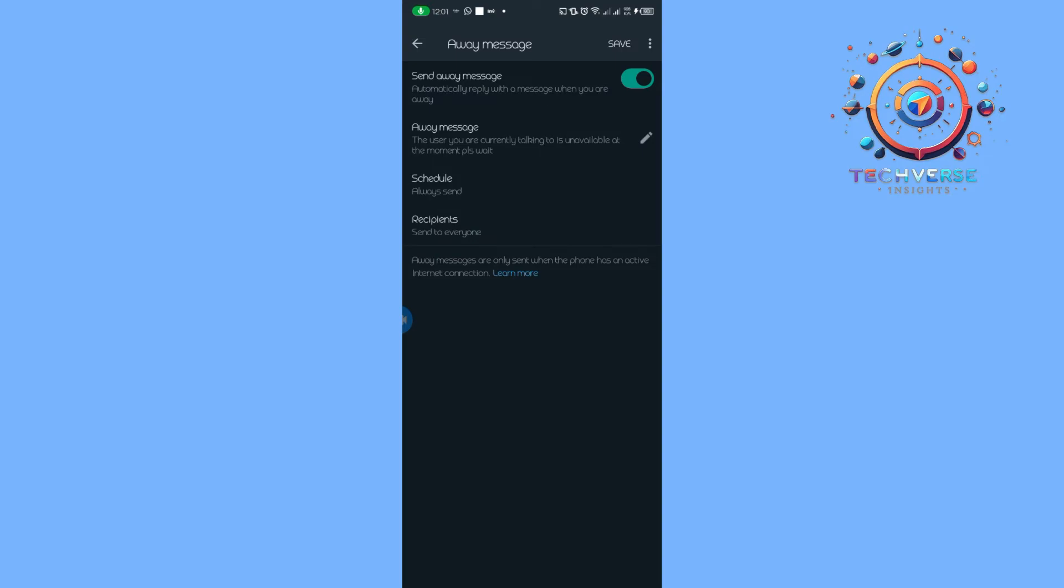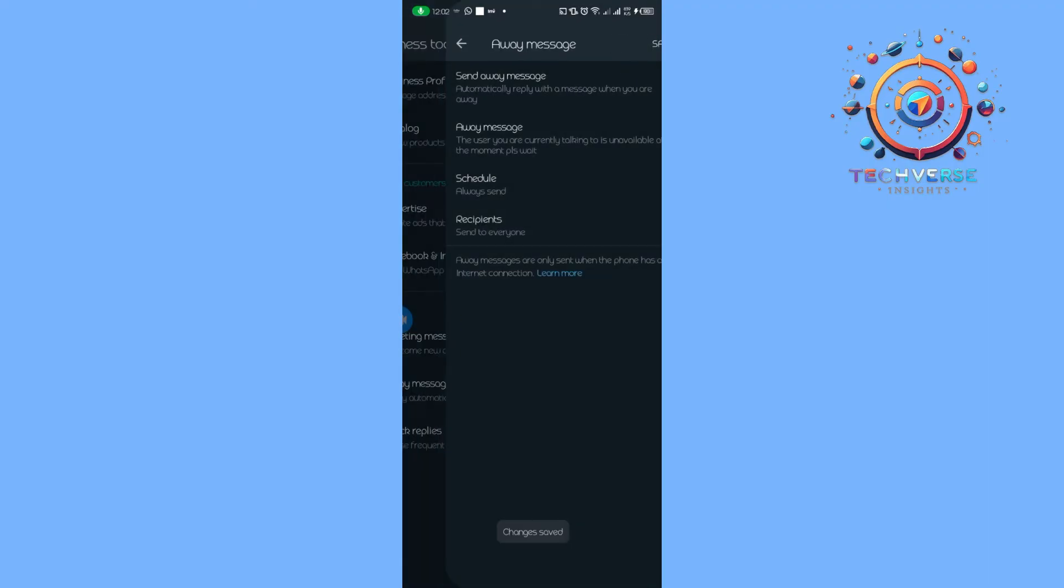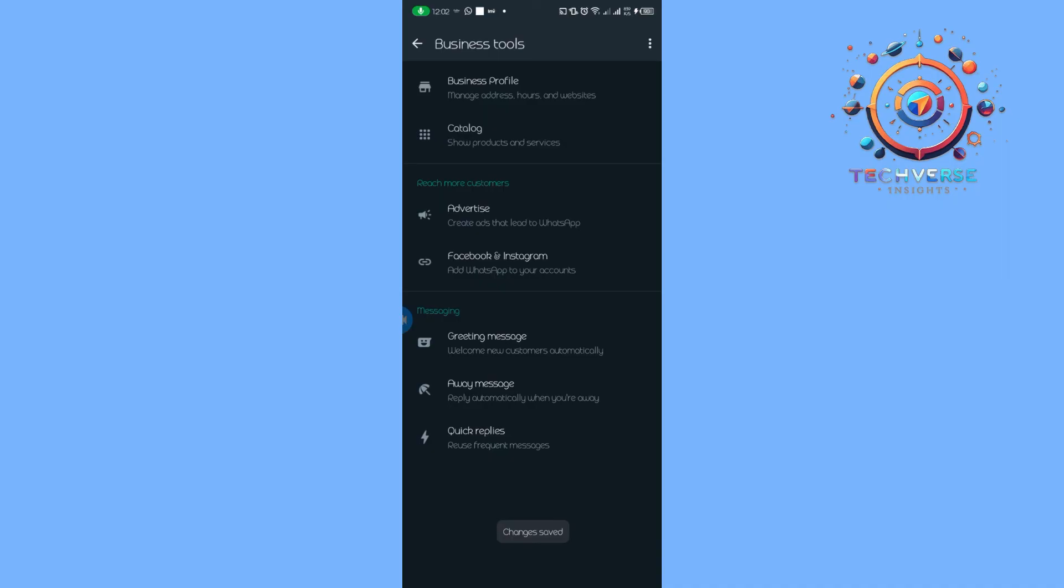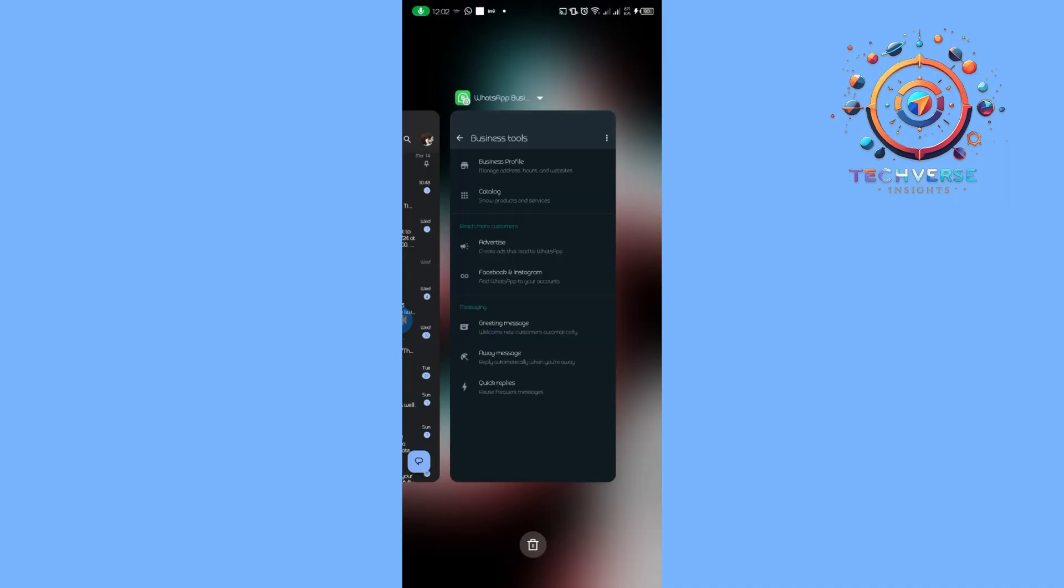This away message is also an option that WhatsApp Business has ready to schedule messages on WhatsApp. Thank you guys for watching this video. Please do like and subscribe, and I'll see you guys on the next video.